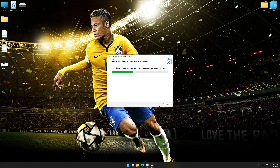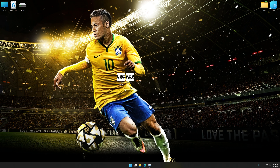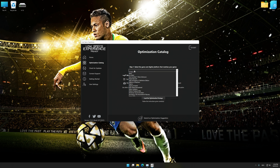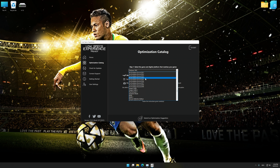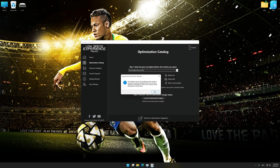Start the installation for Low Specs Experience. Once the installation is complete, start it from the newly created Desktop shortcut. Now select the optimization catalog, select the applicable digital platform, and then select Pro Evolution Soccer 2010, 11, 12, 13, 14, 15, 16, 17, 18, or 19 from the drop-down menu. Once done, press the load the optimization package. Low Specs Experience will automatically detect a supported game version on your system.